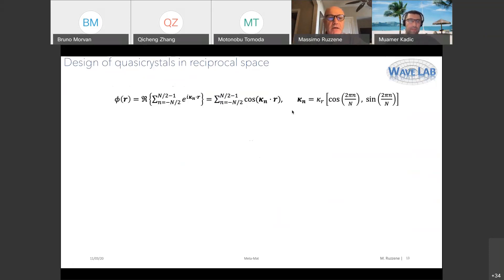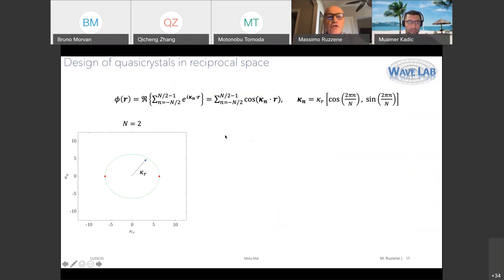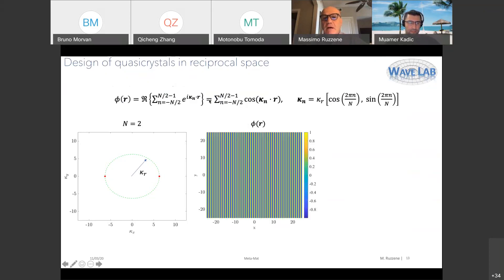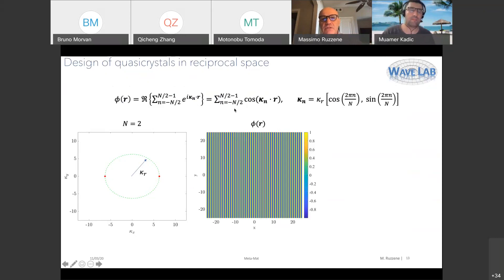We assign a periodicity by specifying wave vectors k_n and a number N that defines the symmetry order. Larger N defines the symmetry order, and n varies from minus N/2 to N/2 minus 1. For example, for N equals 2, we define two peaks in reciprocal space (k_x, k_y) aligned along the x-axis as delta functions, then take an inverse Fourier transform to get phi(r) — a sinusoidal distribution periodic along x.